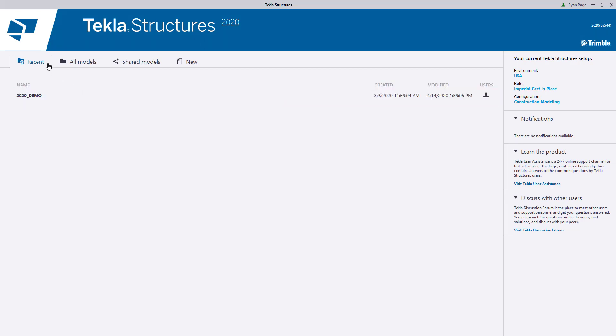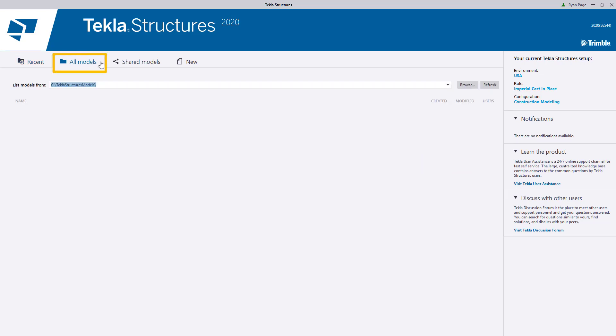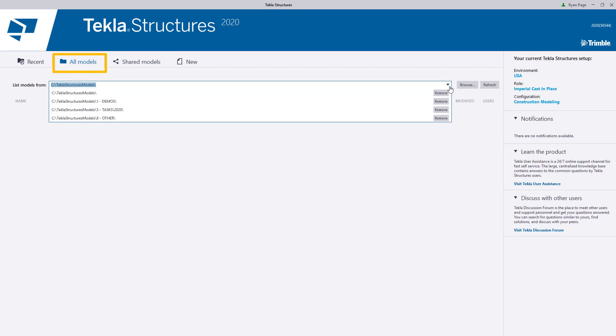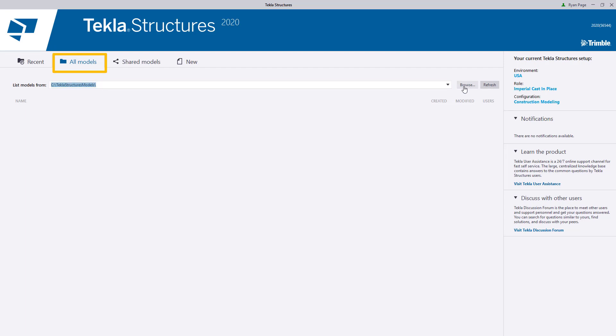To the right of Recents tab is the All Models tab. This tab acts more of a directory browser. This can be useful if you organize your models in different directories or sub-directories. If another user saves a model and you want to open it for the first time, you can use this tab to navigate to its location and open that model.